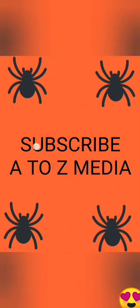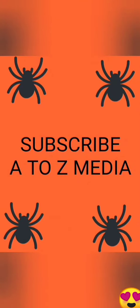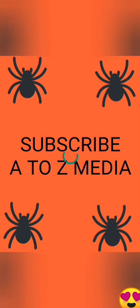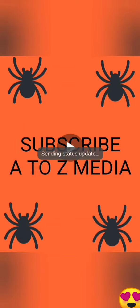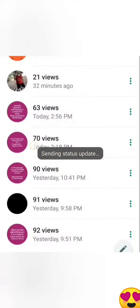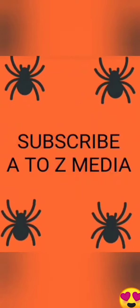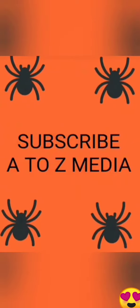Welcome to A to Z Media. This is our video. We have animated emojis in the video. Let's go to the video.